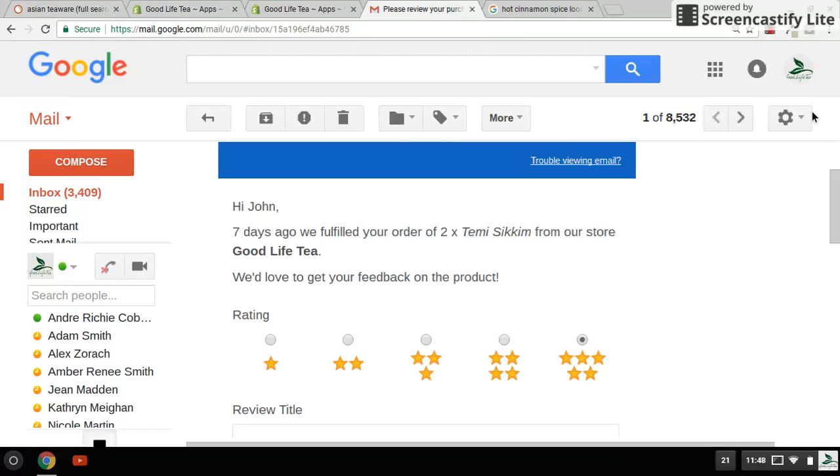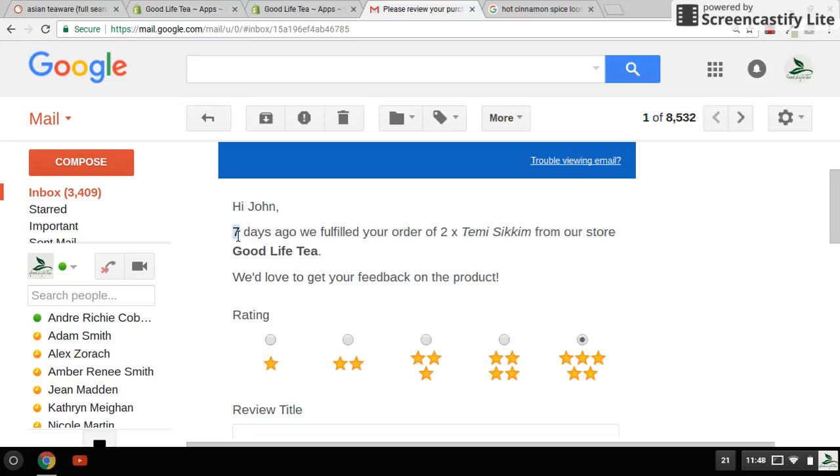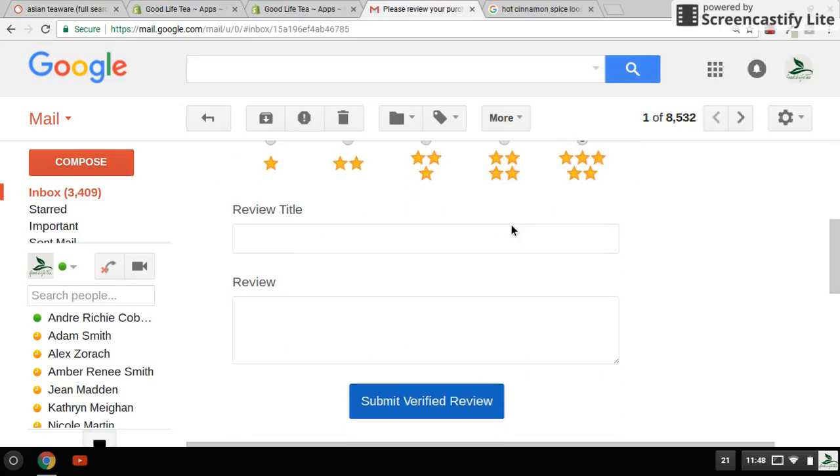This is what the default email looks like when you receive it. You have a choice here. It'll pull up the customer's name if it's available, so it says 'Hi John.' And then this is the seven days that I talked about earlier in the settings: 'We fulfilled your order of these two teas from our store Good Life Tea' - this is also another field that we put in earlier. 'We'd love to get your feedback on the product.' And they just push one of these buttons here. They can add a title to it - loved it, hated it, whatever it is - and they can write something here and then they hit this button.